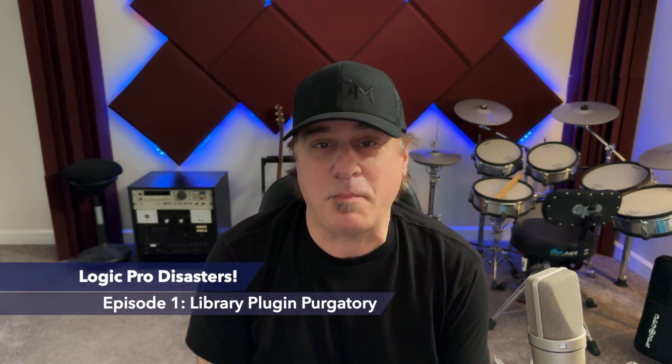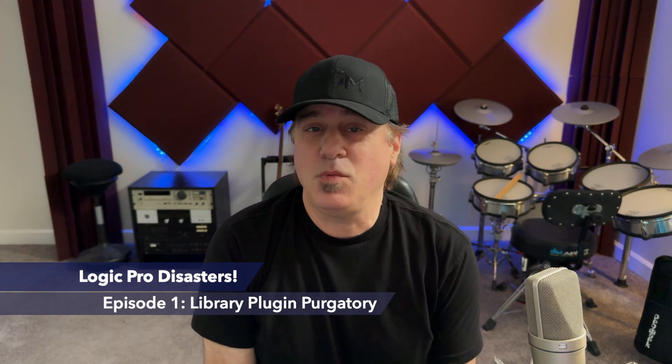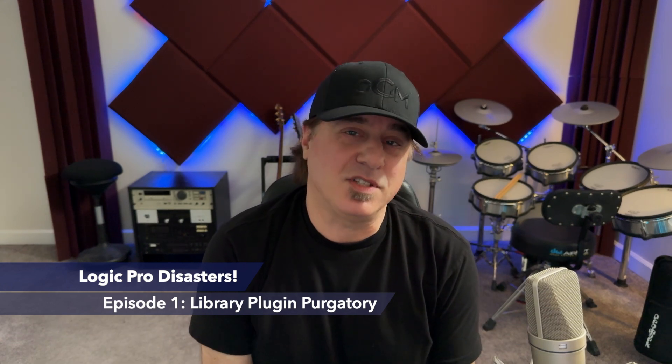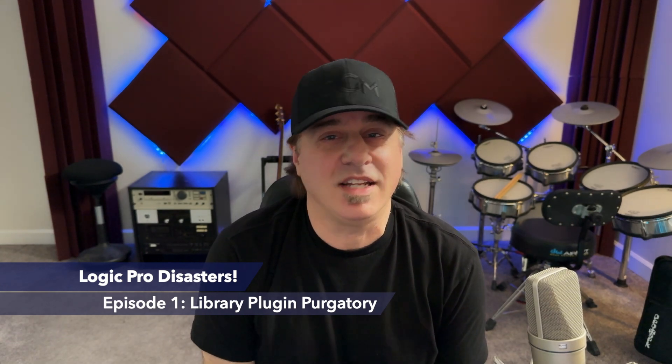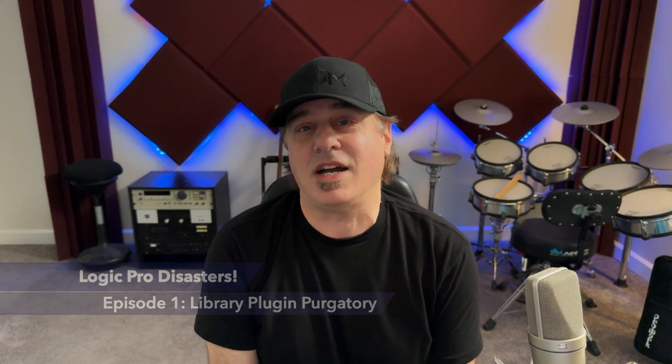But let's get started with this particular episode, Library Plugin Purgatory, in which the subject I'm consulting with, Dylan, has shown me his Logic session. And what I address is the fact that he's using Logic Library and how many ridiculous amounts of plugins that he brought into the session by using Logic Library. So let's listen into that interaction.